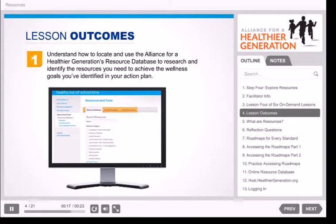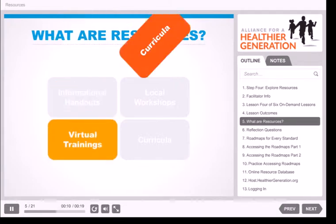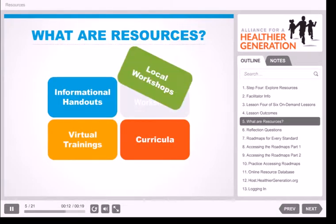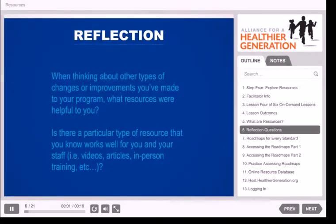We will also review ideas for connecting with any local resources that might be available to you. When you hear the word resources, what comes to mind? Resources are considered anything from virtual learnings and curricula to informational handouts and local training opportunities — basically anything that can help you achieve your wellness goals. Let's pause and think about other types of changes or improvements you've made to your program in the past. What resources were helpful to you then? Is there a particular type of resource that works well for you and your staff?